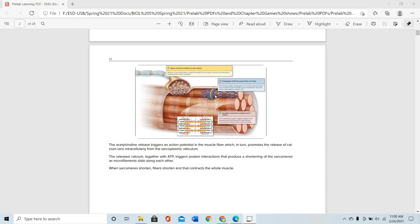Muscle needs the action potential from the motor neuron, ATP, and calcium to contract. Once the action potential comes, the neurotransmitter acetylcholine is released at the neuromuscular junction, which depolarizes the plasma membrane. The plasma membrane invaginates and goes in and around the myofibrils as T-tubules, taking the impulse inside the cell. The T-tubules are linked to the sarcoplasmic reticulum, which opens its door to release and flood calcium inside the myofibrils.